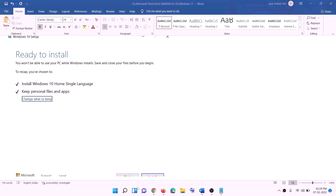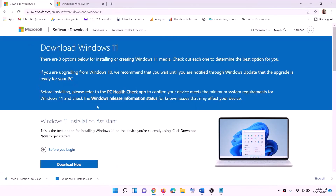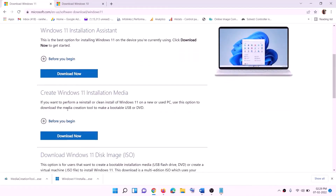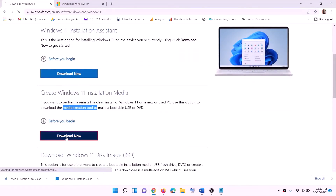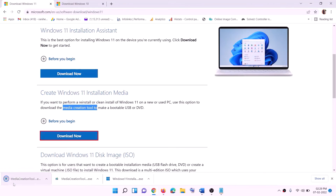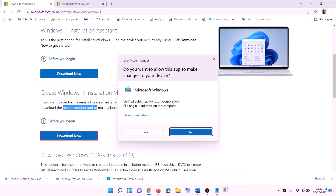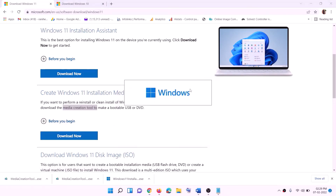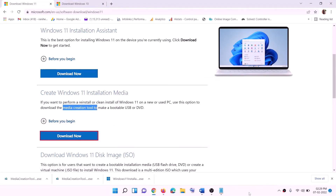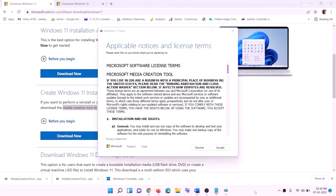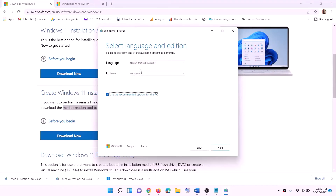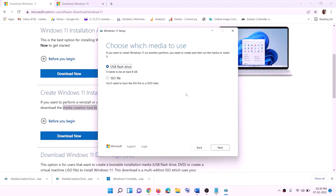For Windows 11 users, go to the Windows 11 website from the link in the description. You will also find the Media Creation Tool there — click Download Now and run the exe file. Click yes to allow — this will load the Windows 11 Media Creation Tool. Click Accept, Windows 11 will be selected by default, click Next, select ISO file, and click Next.